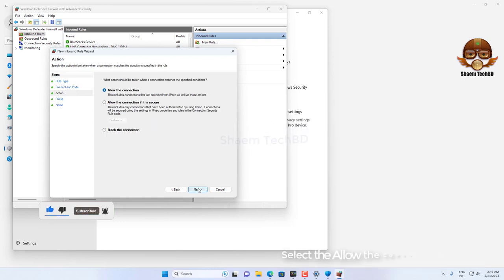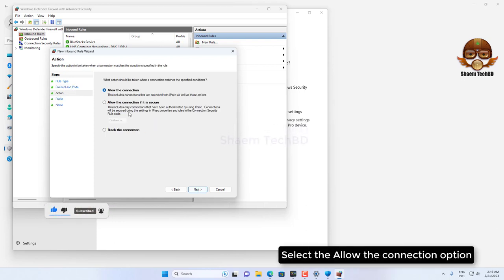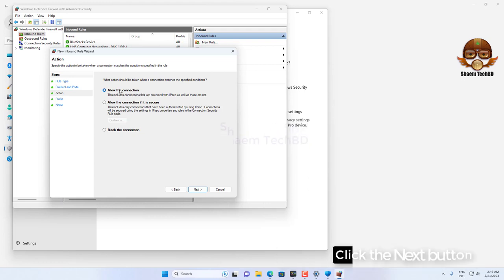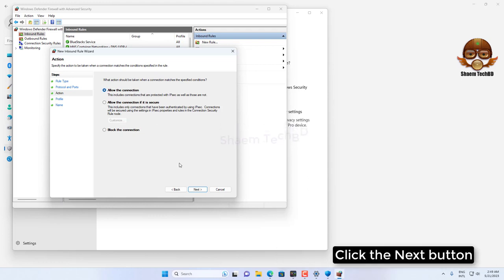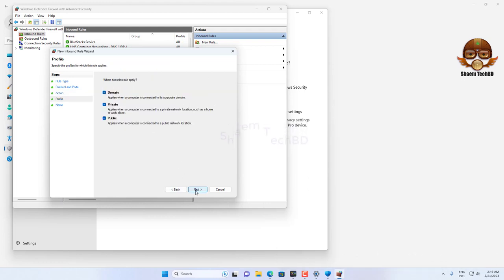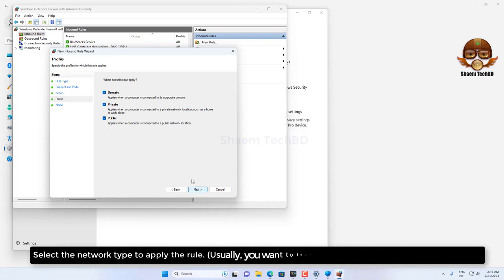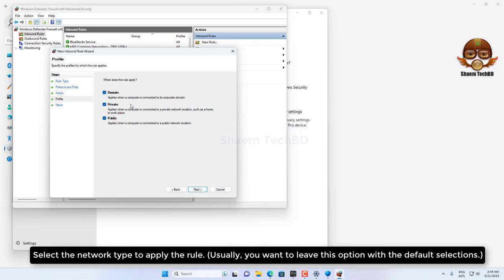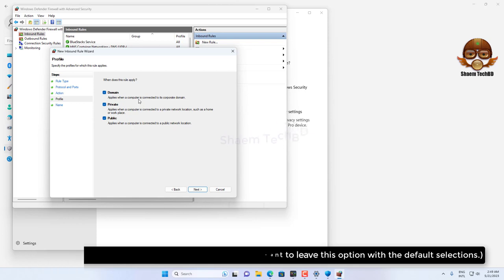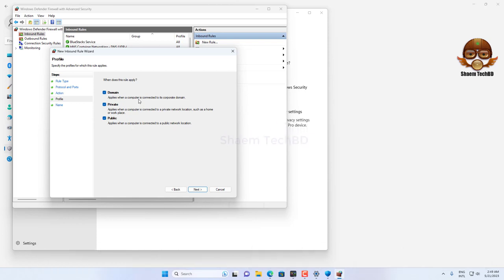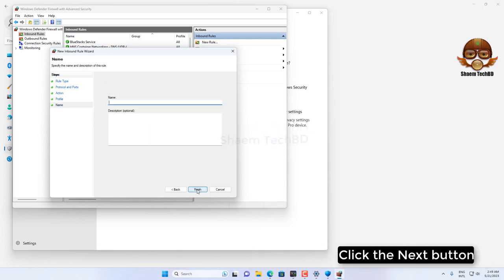Select the 'Allow the connection' option, click the Next button. Select the network type to apply the rule, click the Next button.